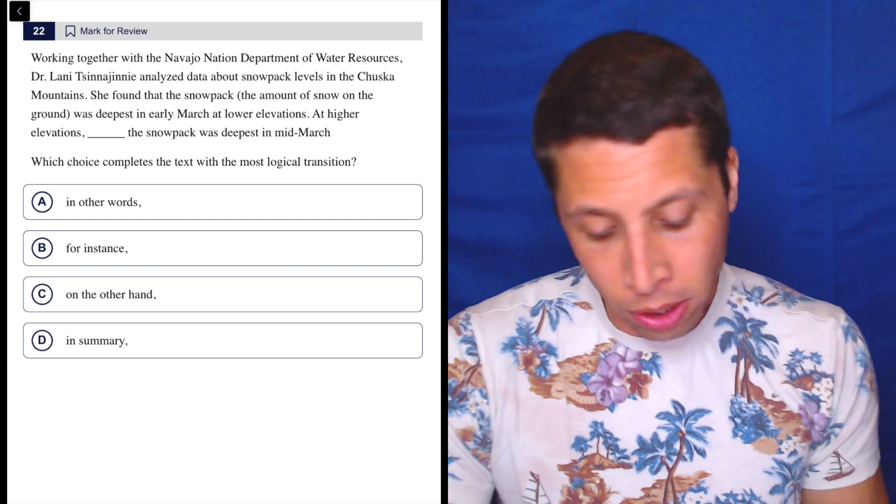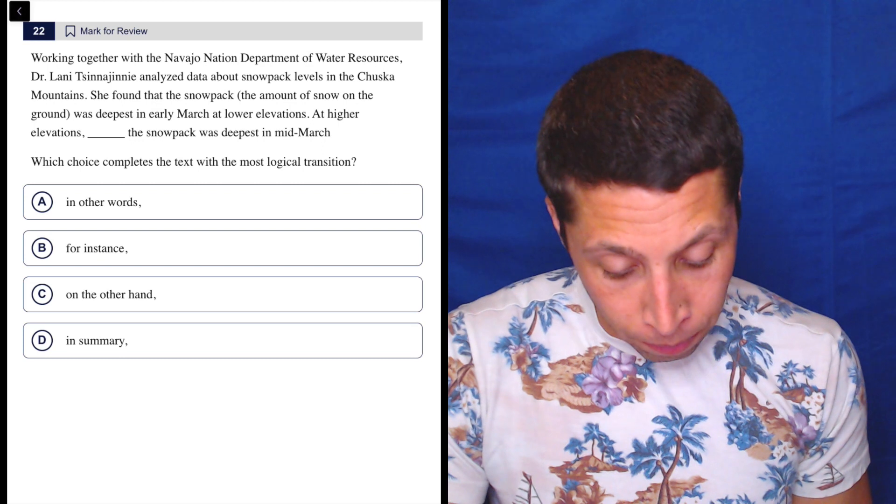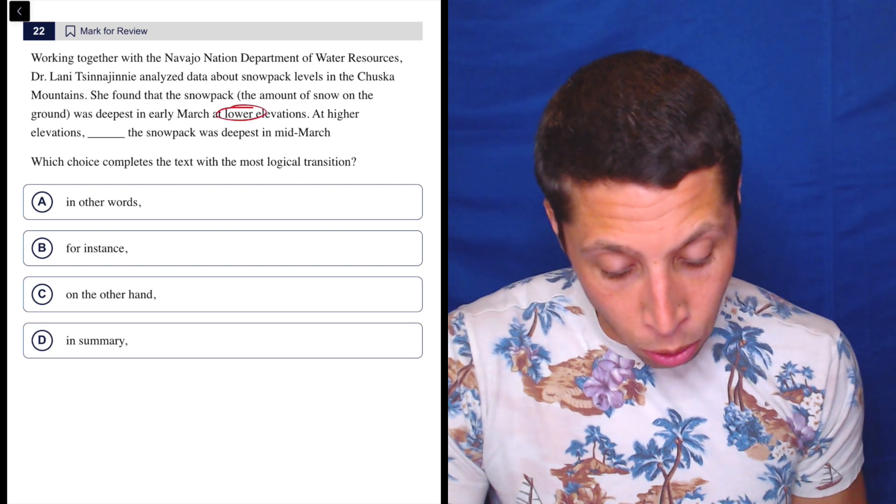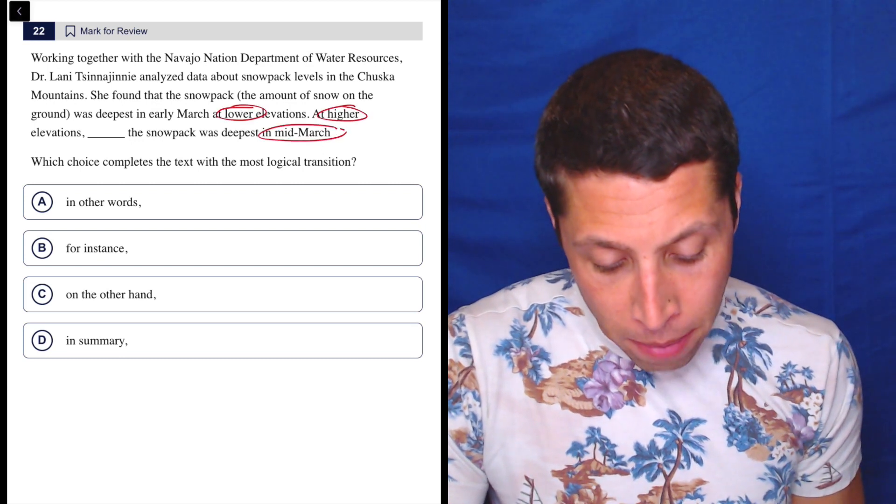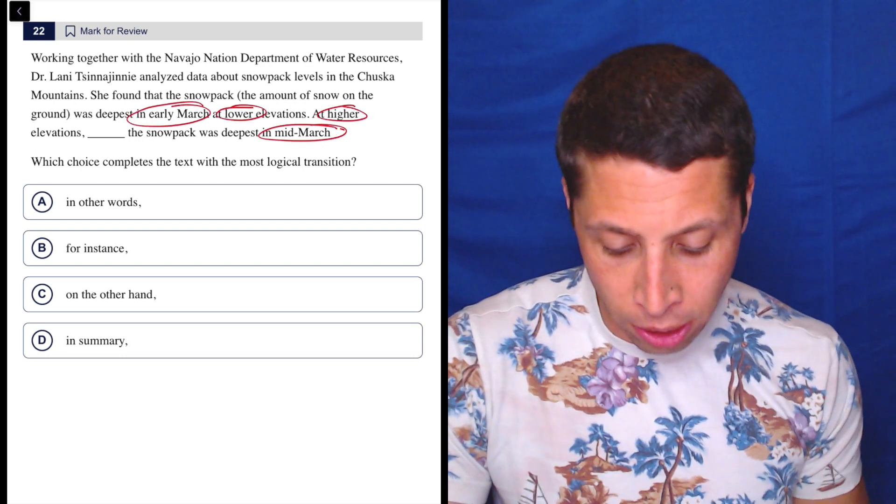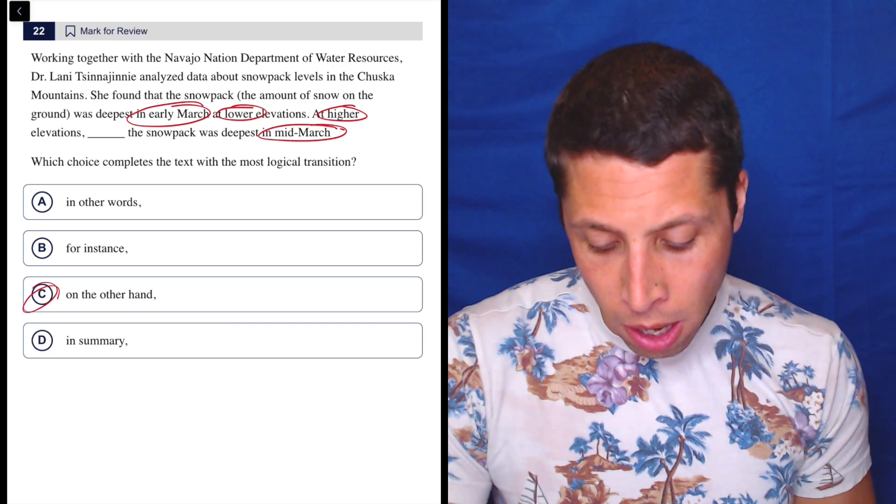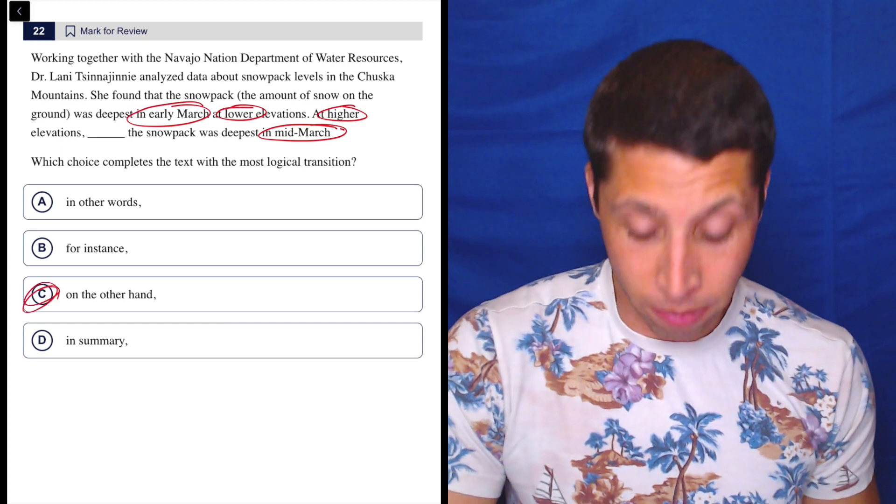So they're contrasting things, right? We've got low versus high, we've got mid-March versus early March. So it's a contrast. So 'on the other hand' is a contrast word, right?